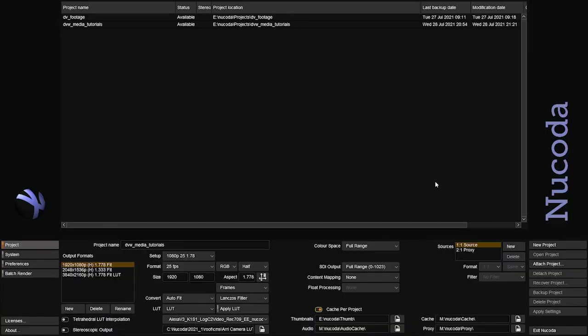Hello everyone, Gustavo Mendes here. In this video we're going to be talking about opening your project for the first time, the interface, how to import media, and how to create your first timeline.